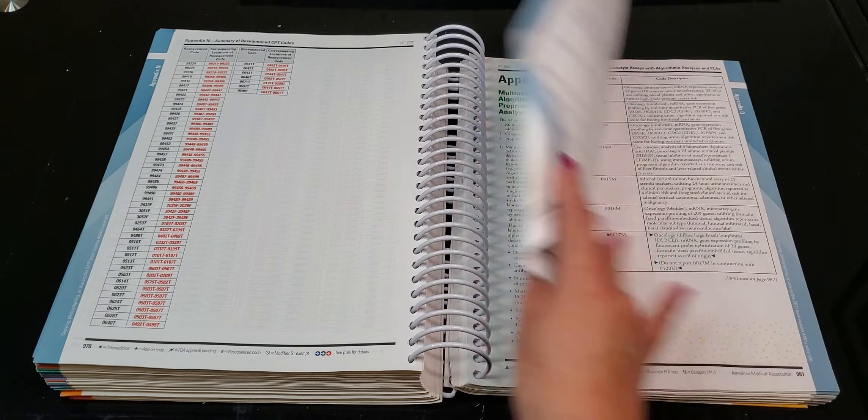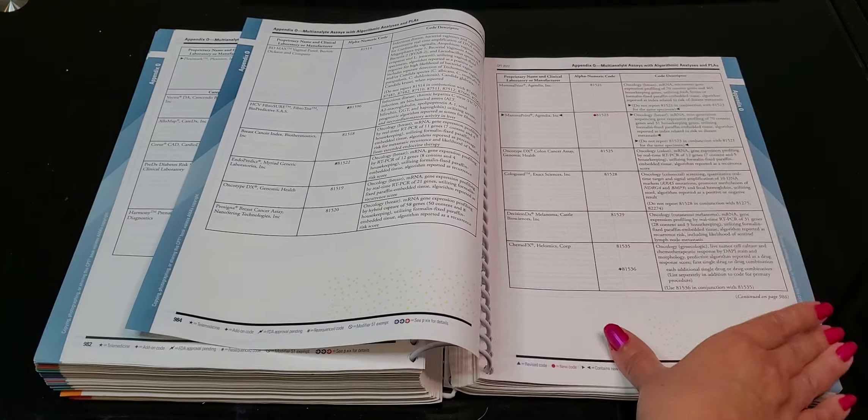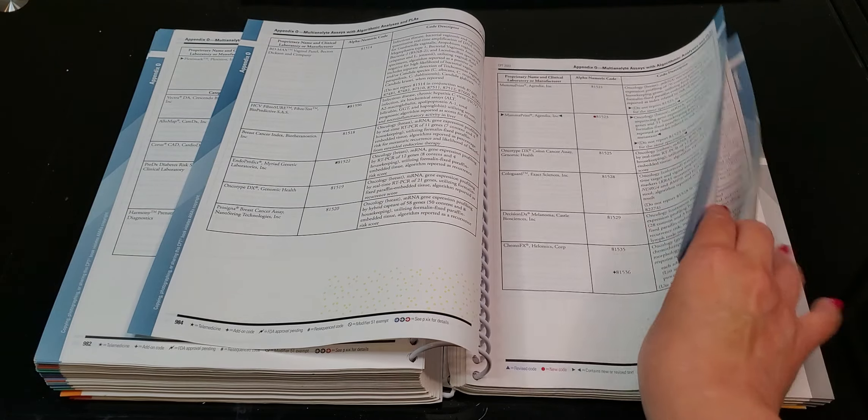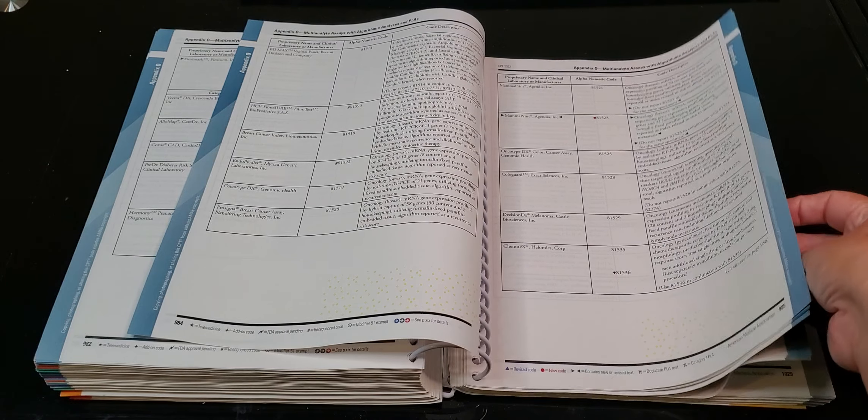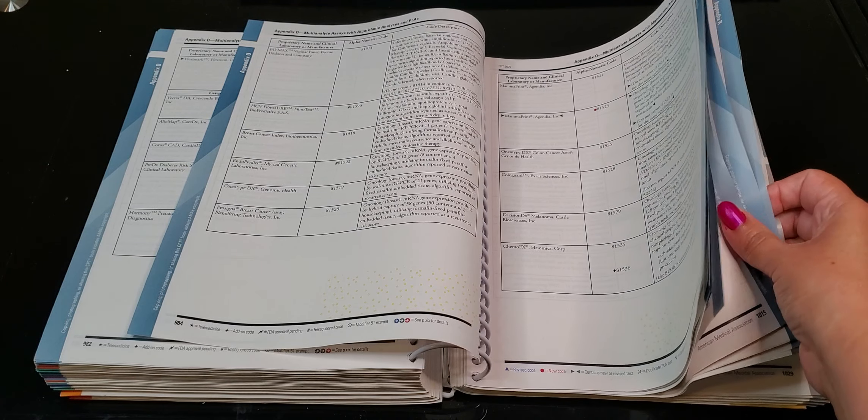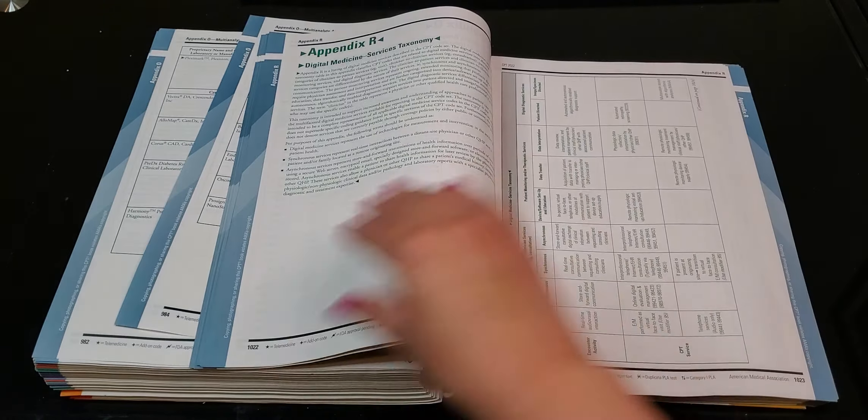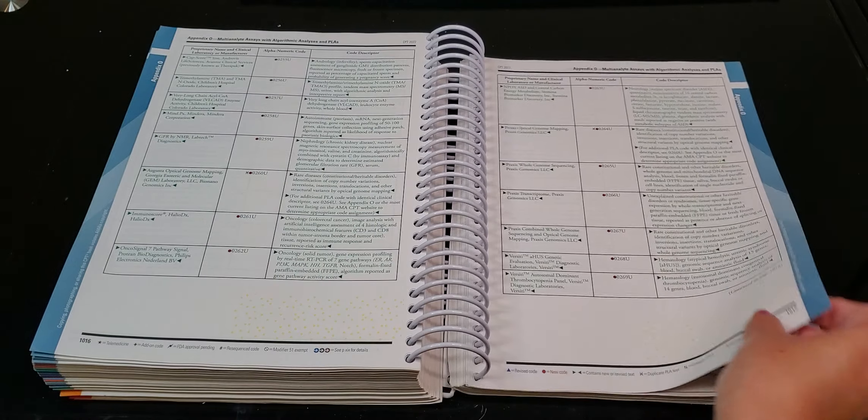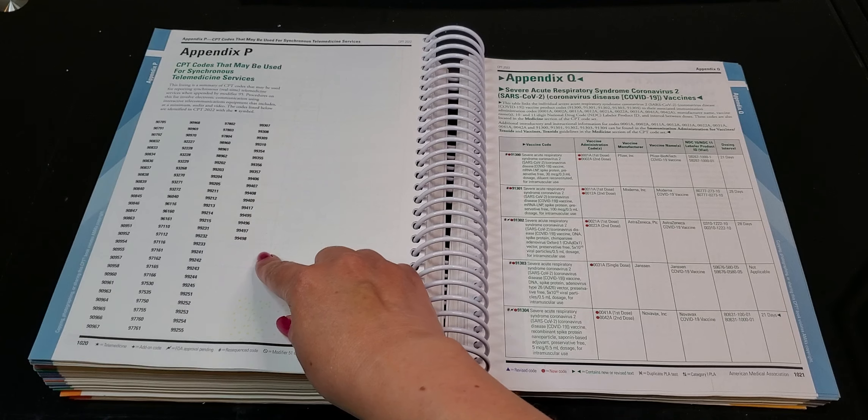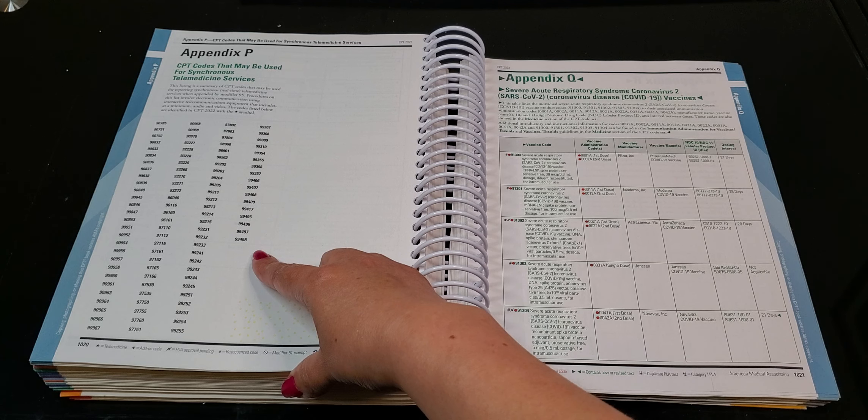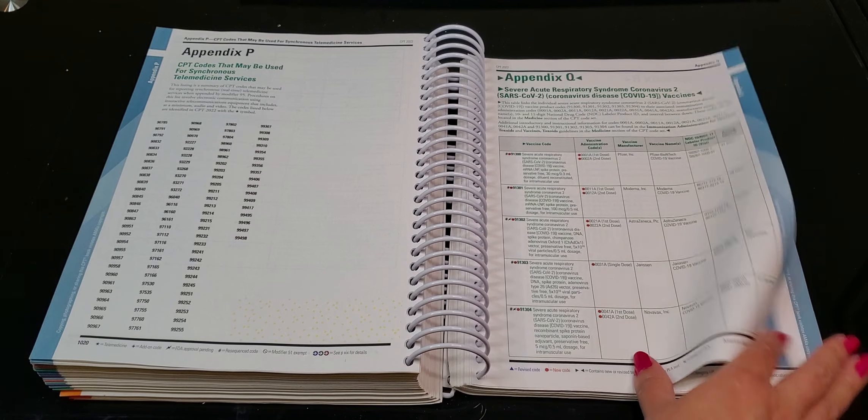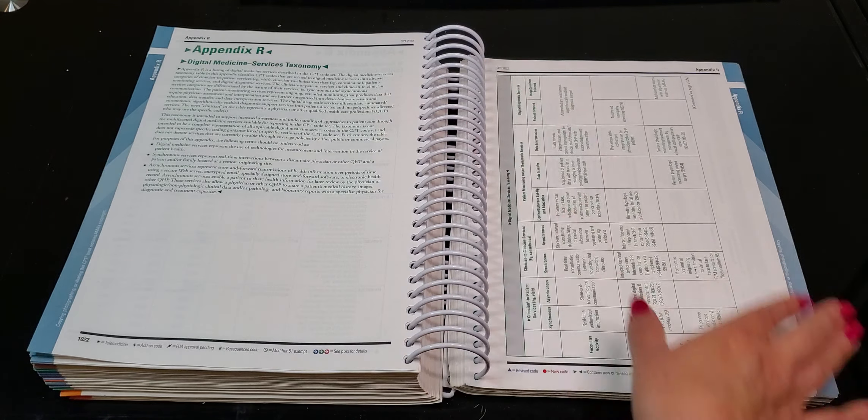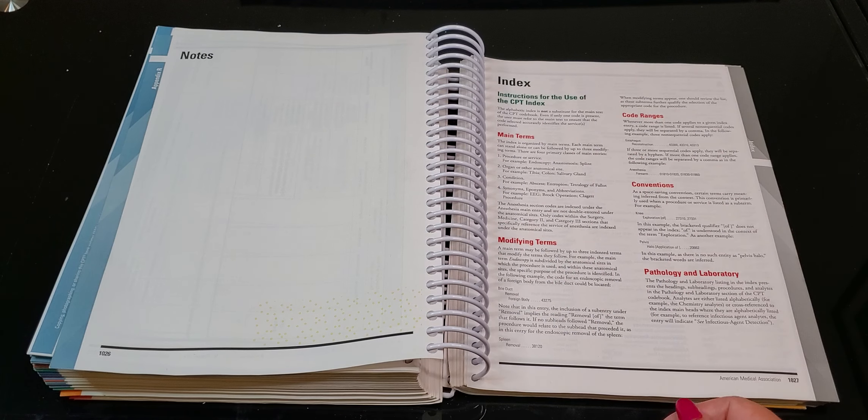Oh, Oh is a big one. Oh is a big chapter here. All right. Okay. P CPT codes that may be used for synchronous telemedicine services. And then appendix Q, appendix R, right? Here we go. And then here's your index.